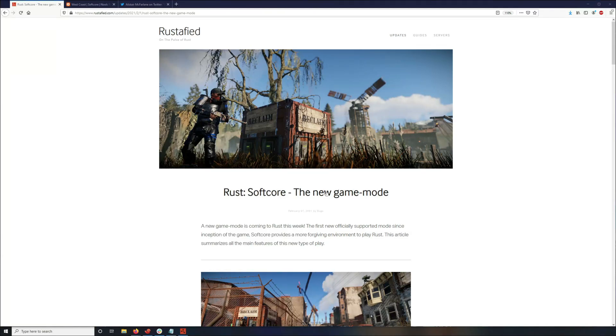Hey guys, so in this video I'm going to be showing you how to activate the new soft core game mode and it's coming out February 4th.